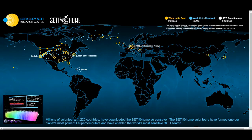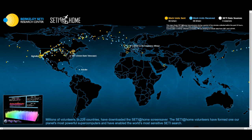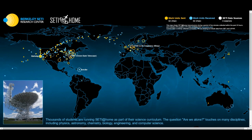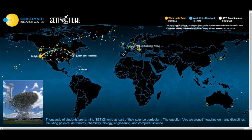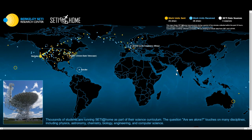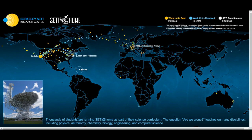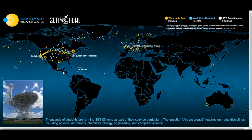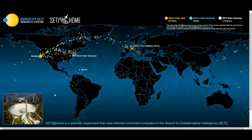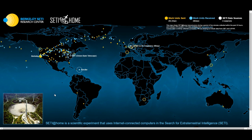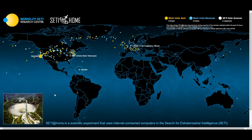On our website, there is a worldview map that shows the work units sent by the servers and the work units received from the users. As you can tell, most of the continents — that is Asia, Oceania, Africa, South America, and Central America — have very few users connected to the project. For this reason, your collaboration is extremely important and I encourage you to participate.